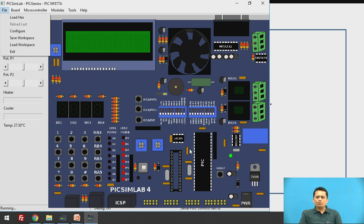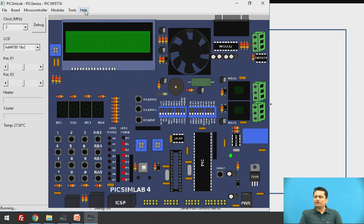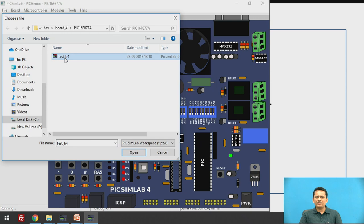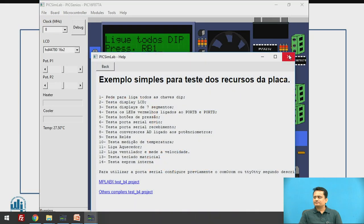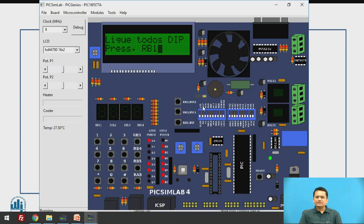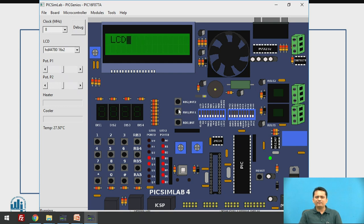To understand the working of different peripherals, one sample program is available which demonstrates interfacing and possible outputs. Let us load that test program. When the program runs and you press push button RB1, the first subroutine tests the LCD — since a 16x2 LCD is interfaced, we need to verify all segments are working properly and all cursor movements are occurring correctly.